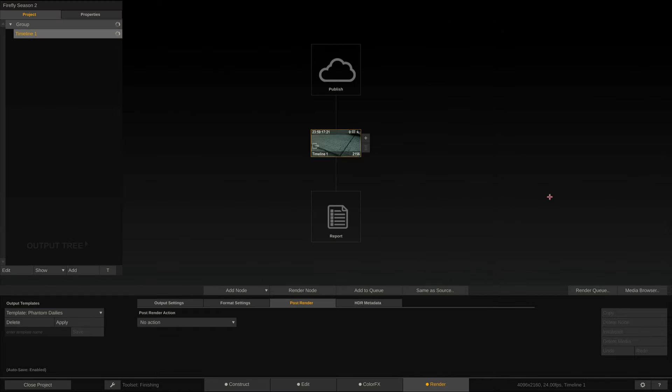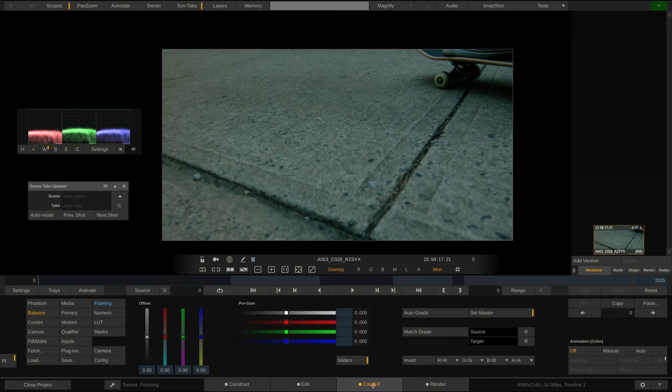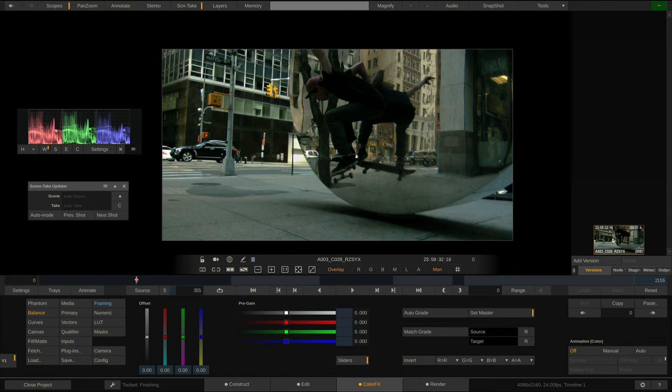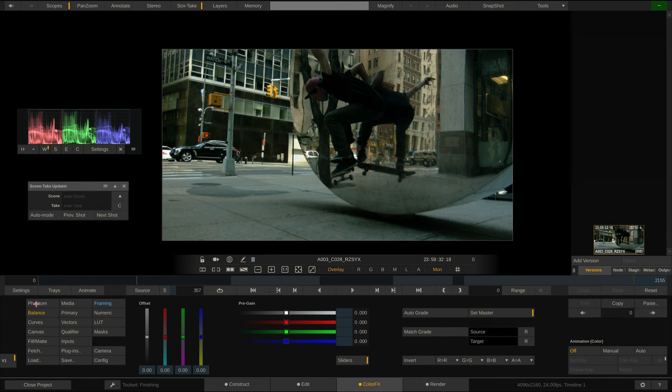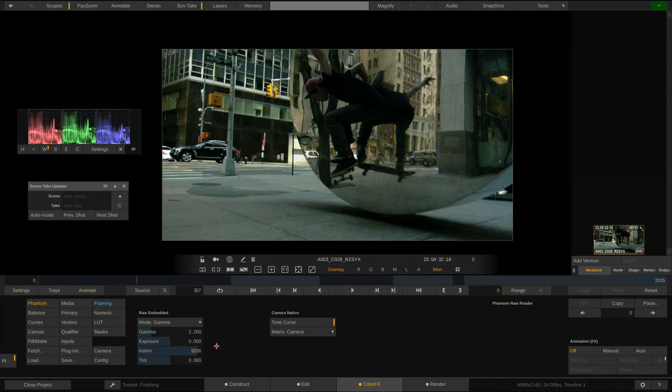Time to jump into the Color FX tab and take a look at the image itself. Over here in the Phantom menu, we have access to all the debayering and decoding settings. In here, Scratch offers a couple of options, some of which you won't find in other applications.